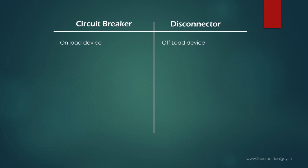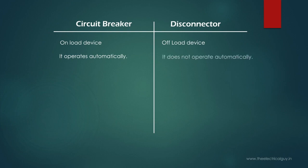Circuit breaker can work automatically. Whenever the circuit breaker gets command from relay, it operates. However, to operate disconnector you have to either go to the disconnector and press the push button or operate it from the control room. It does not operate automatically.